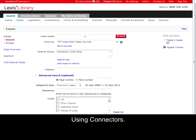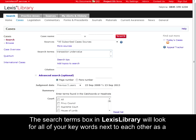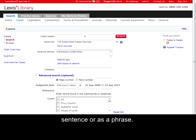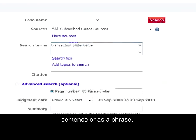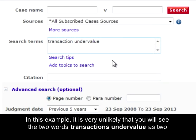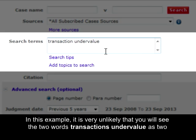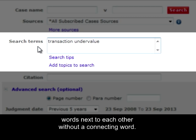Using Connectors. The search terms box in LexisNexis Library will look for all of your keywords next to each other as a sentence or as a phrase. In this example, it is very unlikely that you will see the two words 'transactions' and 'undervalue' as two words next to each other without a connecting word.